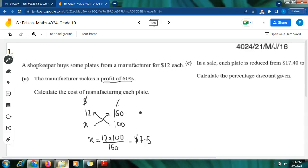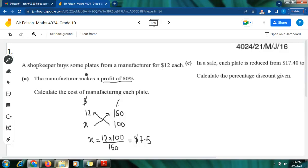The question says: a shopkeeper buys some plates from a manufacturer for $12 each. The manufacturer makes a profit of 60 percent. So this means the manufacturer is making a profit of 60 percent by selling a plate for $12. What we have to find out is the cost of manufacturing each plate.